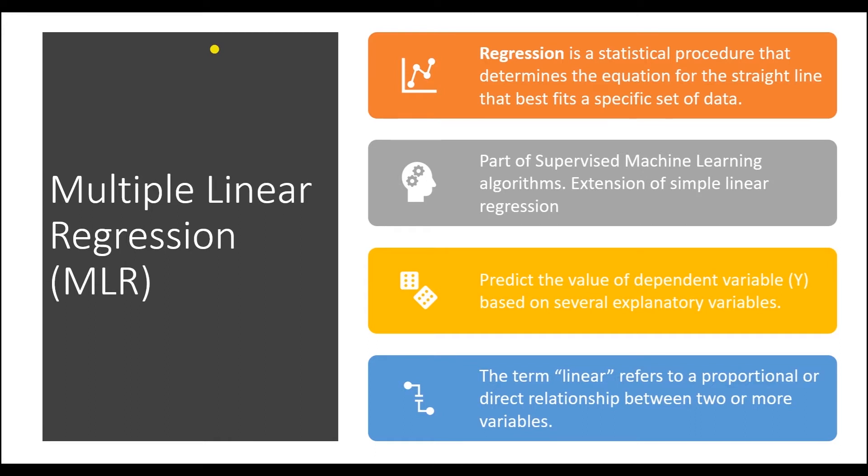In this video, we will go over multiple regression. If you haven't seen the first video, this will be a good time to pause and check it out. Link is in the description below.